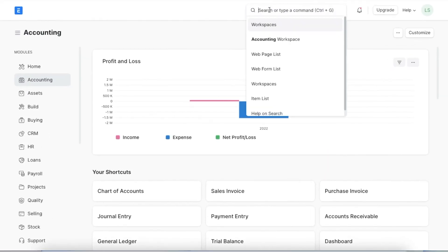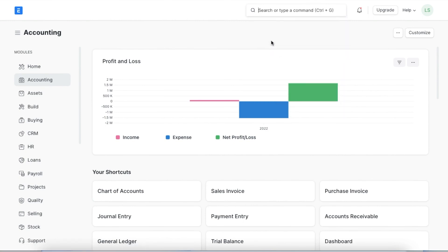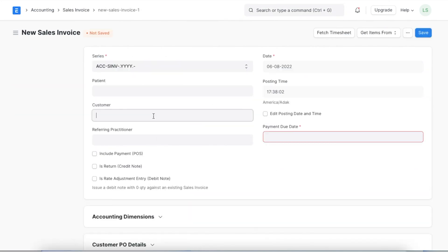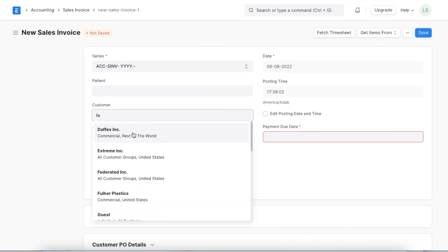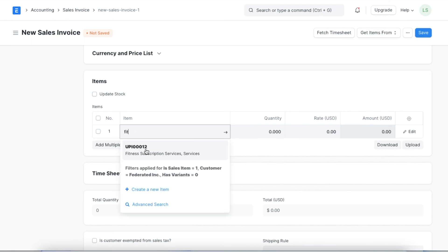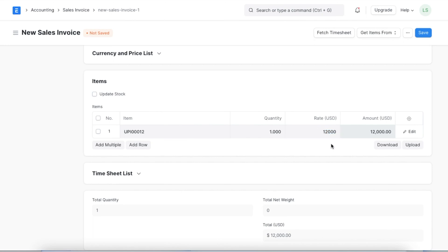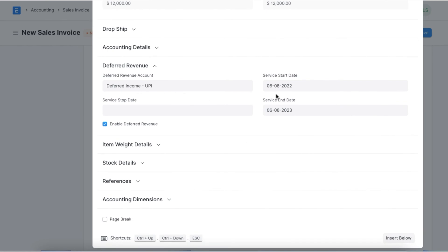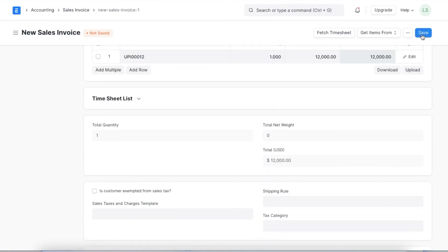Let's try creating a sales invoice for the deferred income item we created. We navigate to the sales invoice list using the awesome bar and click 'Add Sales Invoice.' Once the new sales invoice is open, we select the customer and add the subscription plan in the items table, defining the quantity and amount. Clicking the edit button, we can see in the deferred revenue section that the deferred revenue account is tagged and, based on the months defined in the item master, a service start and end date is shown. We then save and permanently submit this sales invoice.